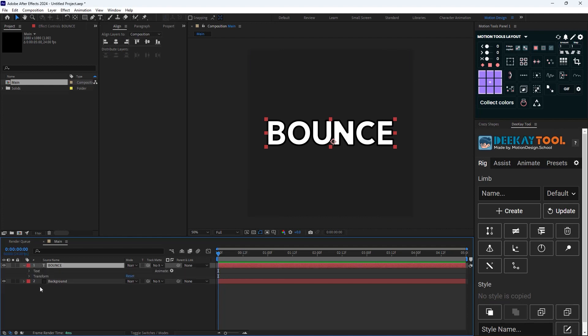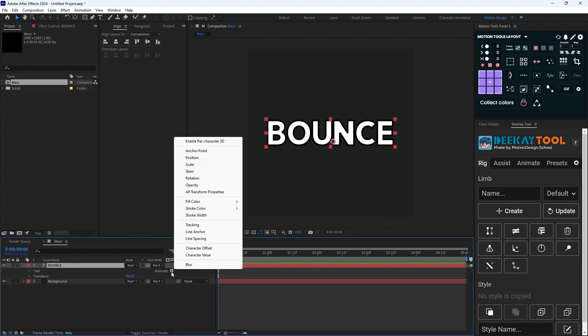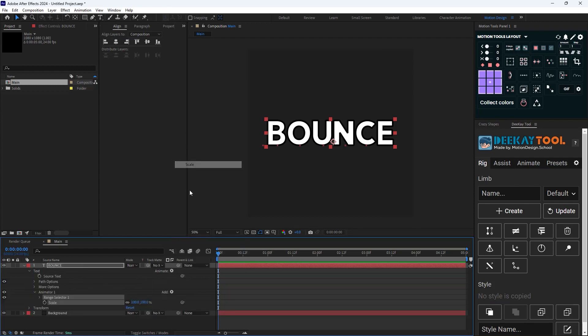To do that I'm going to navigate through the text Animate menu and add a scale for it. Now as you see I have an Animator 1 in here which consists of a scale and its Range Selector 1.